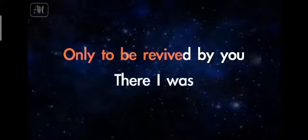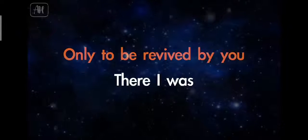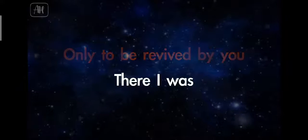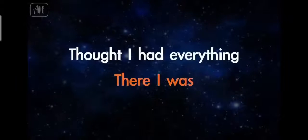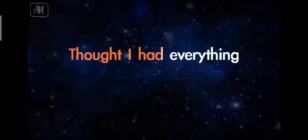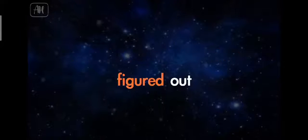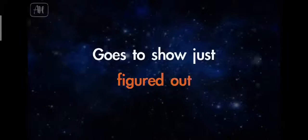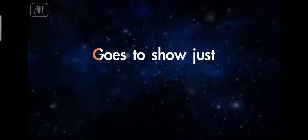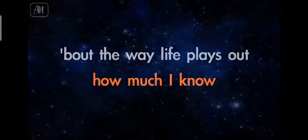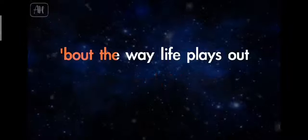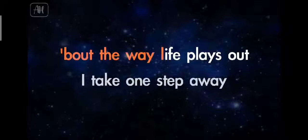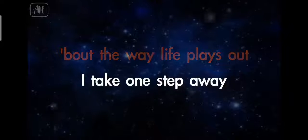only to be revived by you. There I was, thought I had everything figured out. Goes to show how much I knew about the way life plays out.